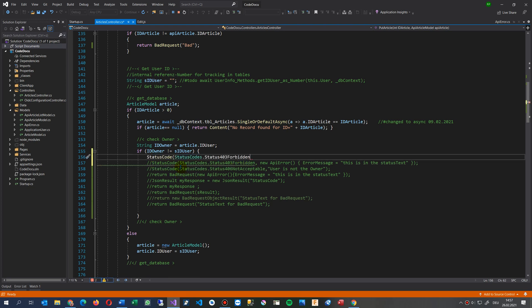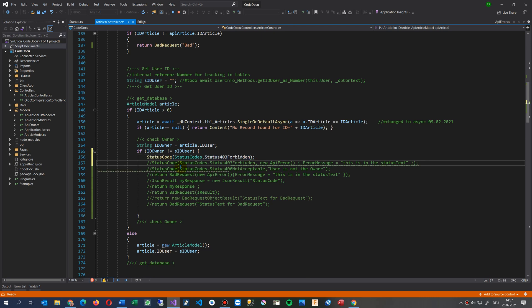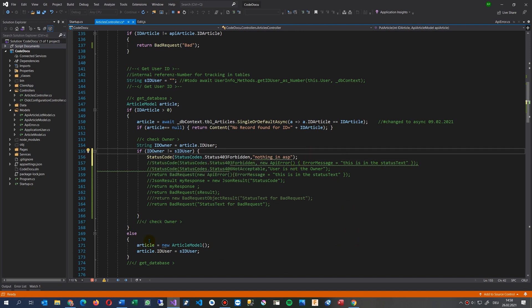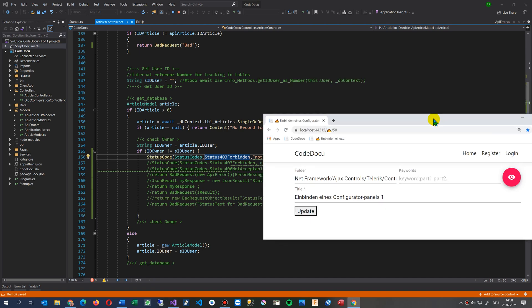Simply say this one, empty status code and then give a code like this one 400 and something else. Nothing in ASP, something like this. Now you see a status code is 403. Now when I go back to my application.